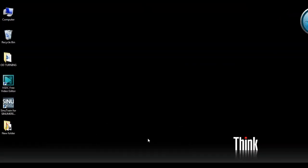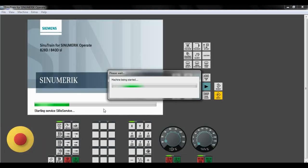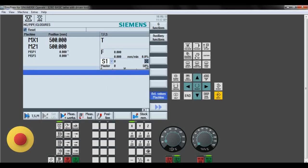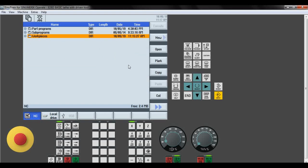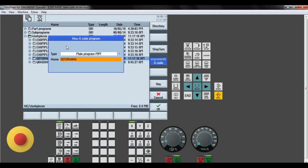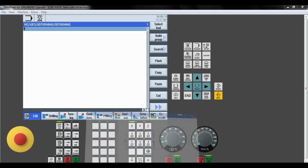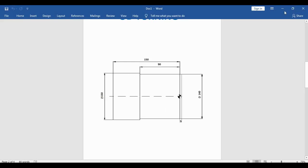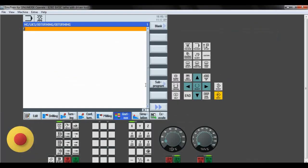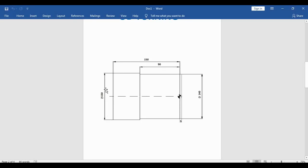This profile should be obtained. Open Sinumerik 828D software with basic lathe and driven tool. We will start the machine and go to the program manager. Before we start the spindle and feed, we create a new program. I will give it a name of OD turning and click OK. First of all we have to take a blank of 150 mm, a raw material cylinder. So we go to various blank and give the diameter of 150 as given in the profile.